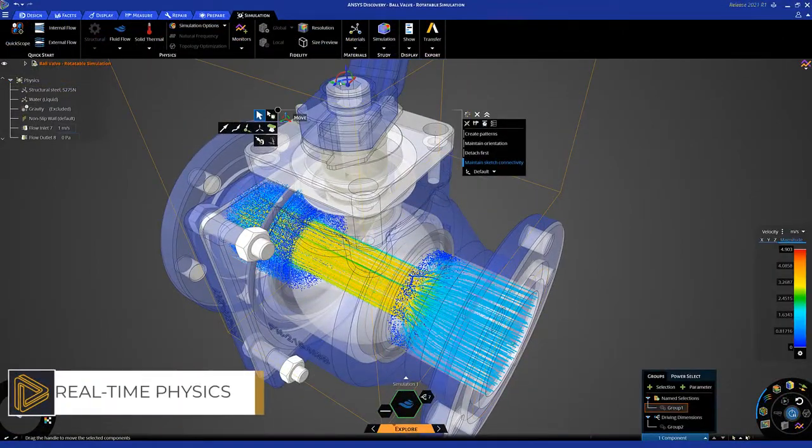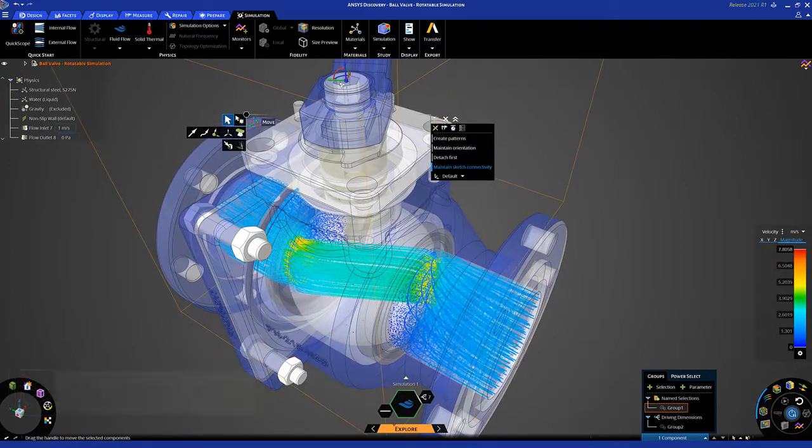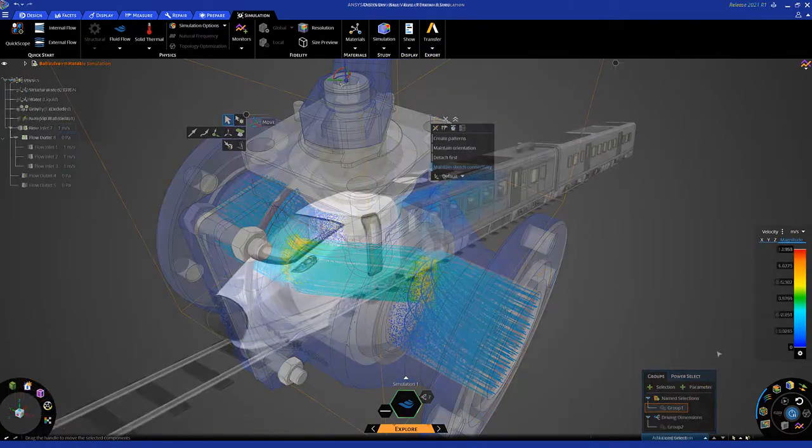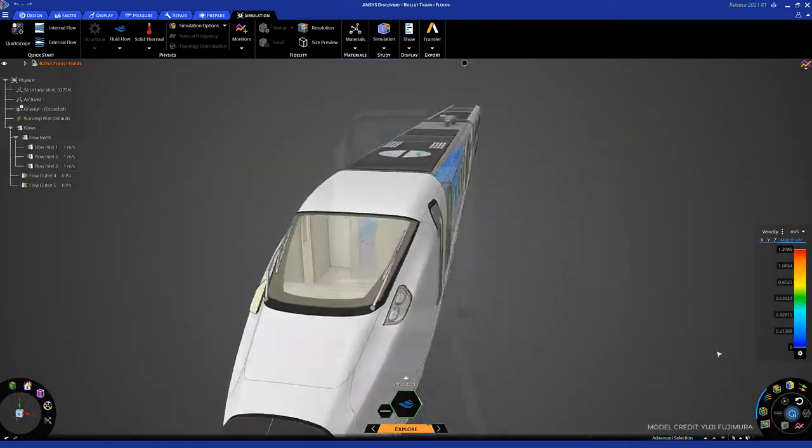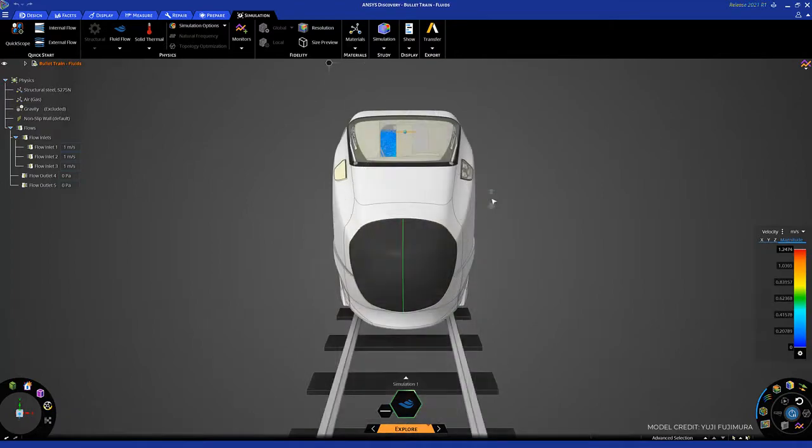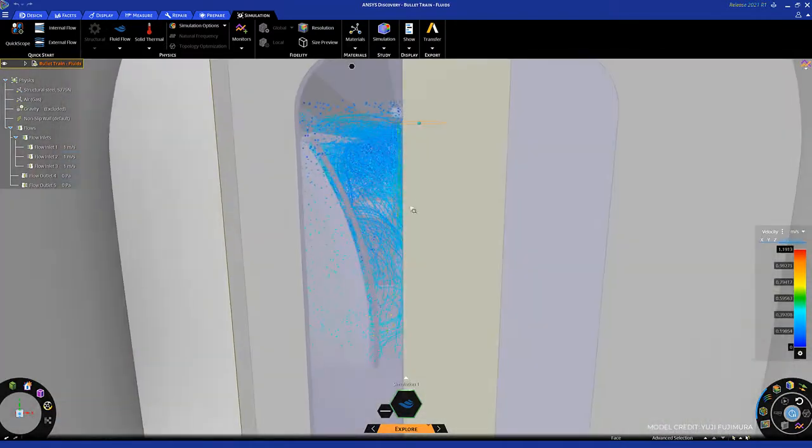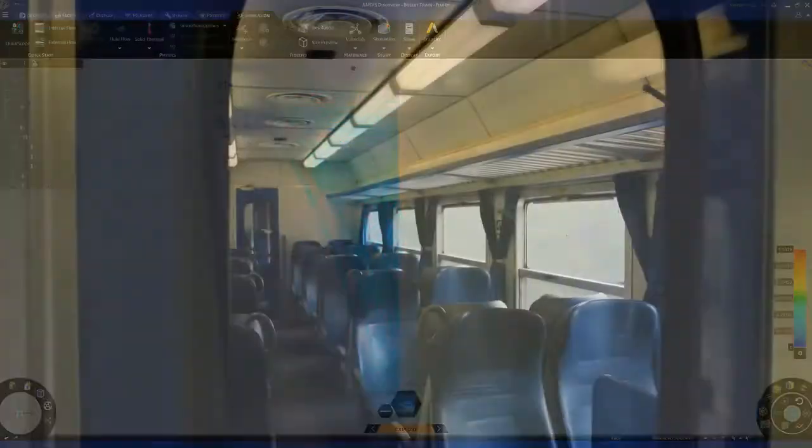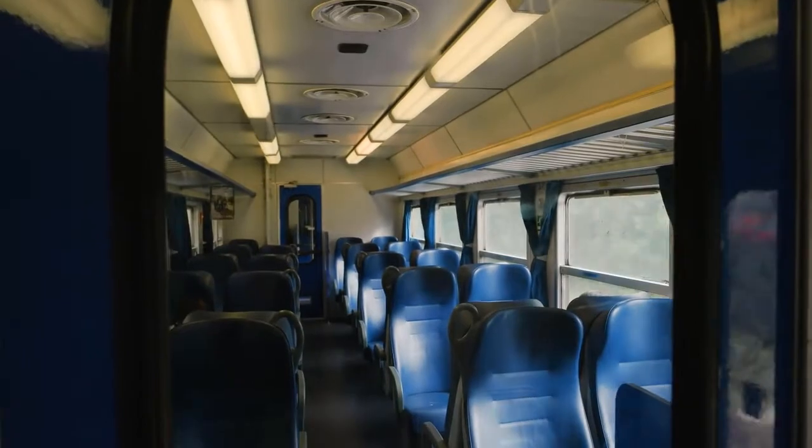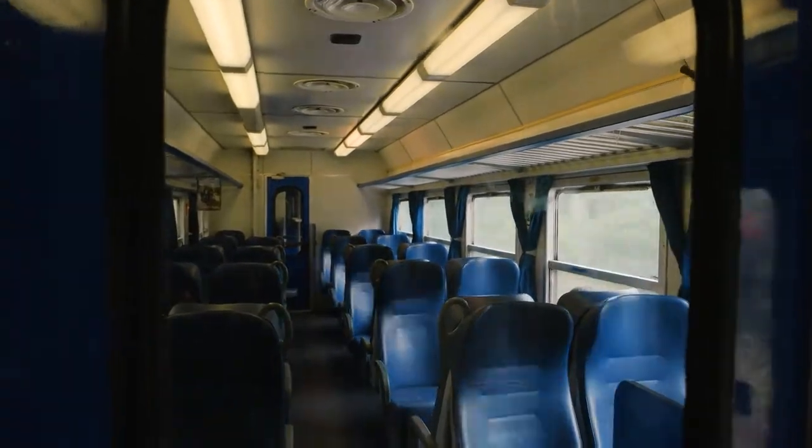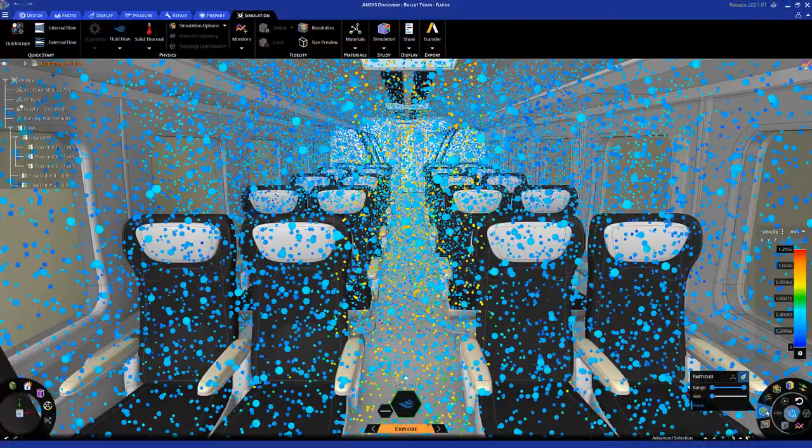instantly seeing results, or refine the most promising ones using high-fidelity simulation for increased confidence and product insight. The first design tool that makes simulation easy enough, fast enough, and flexible enough to be used while you design when critical